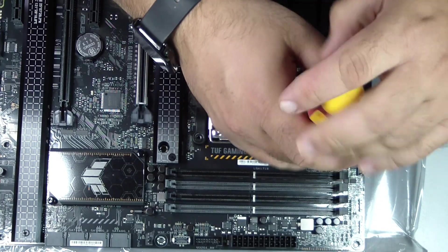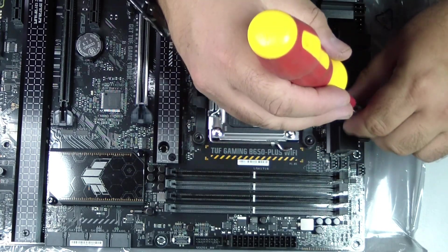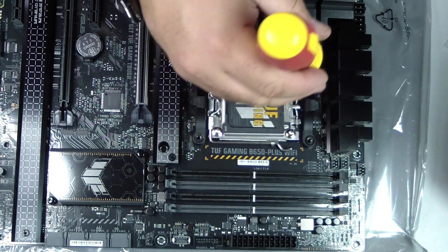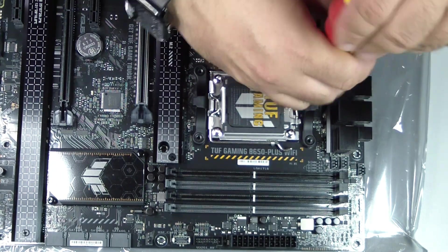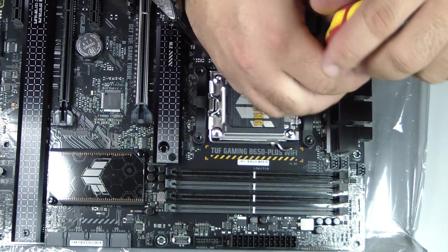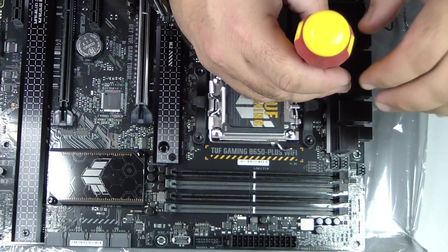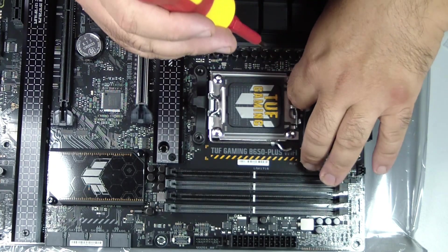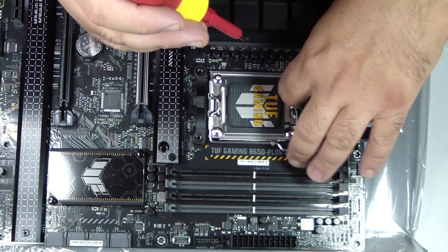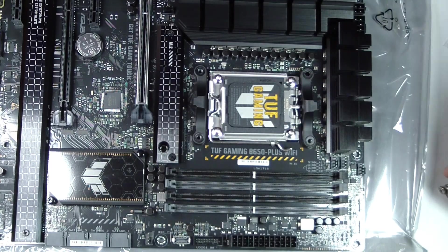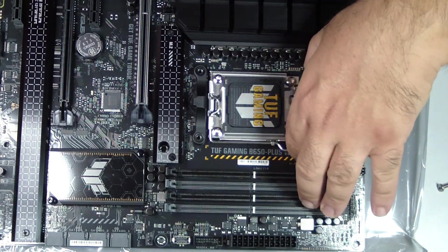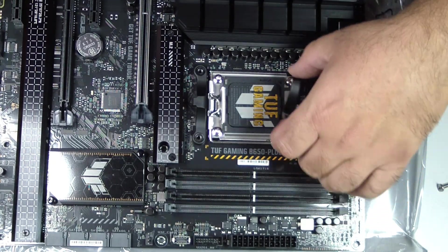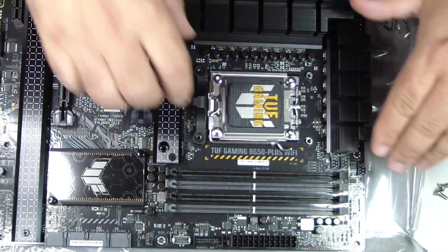Have ready: ASUS TUF Gaming B650 Plus Wi-Fi motherboard, your AM5 CPU (e.g., Ryzen 7000 series), thermal paste if not pre-applied on the cooler, a compatible CPU cooler, and a Phillips screwdriver.